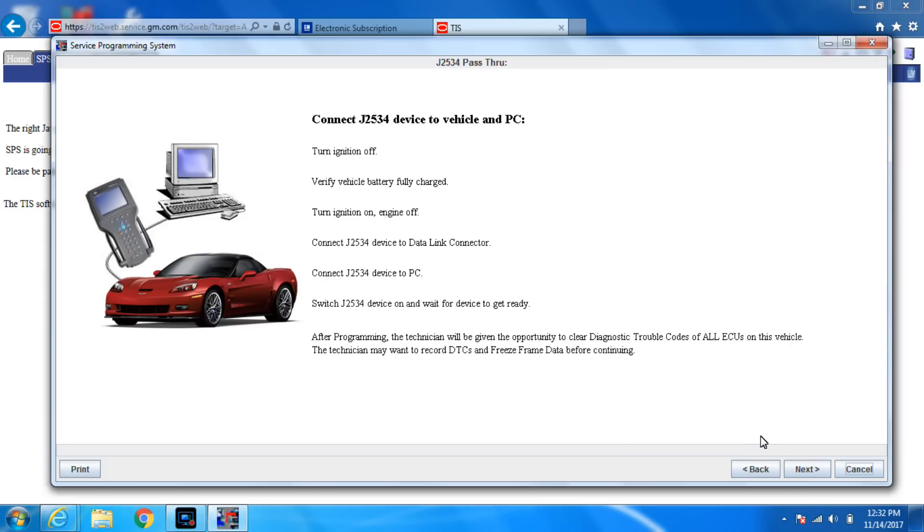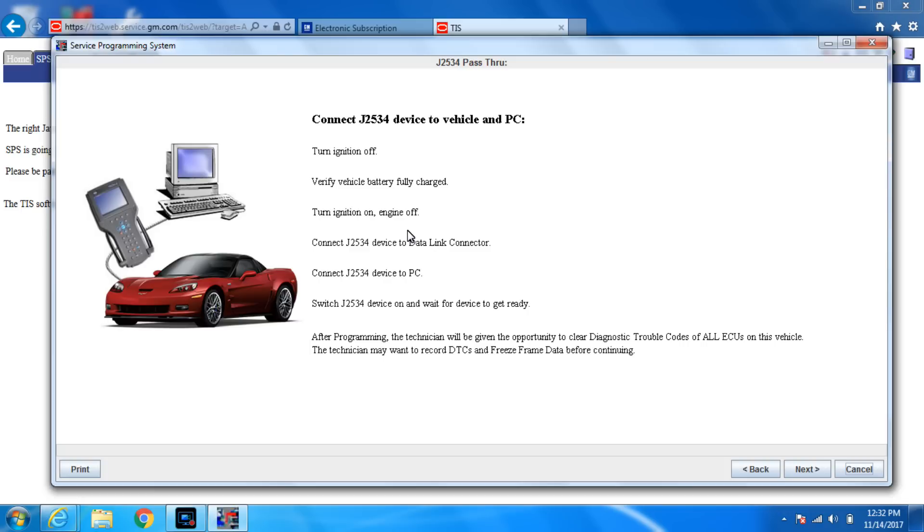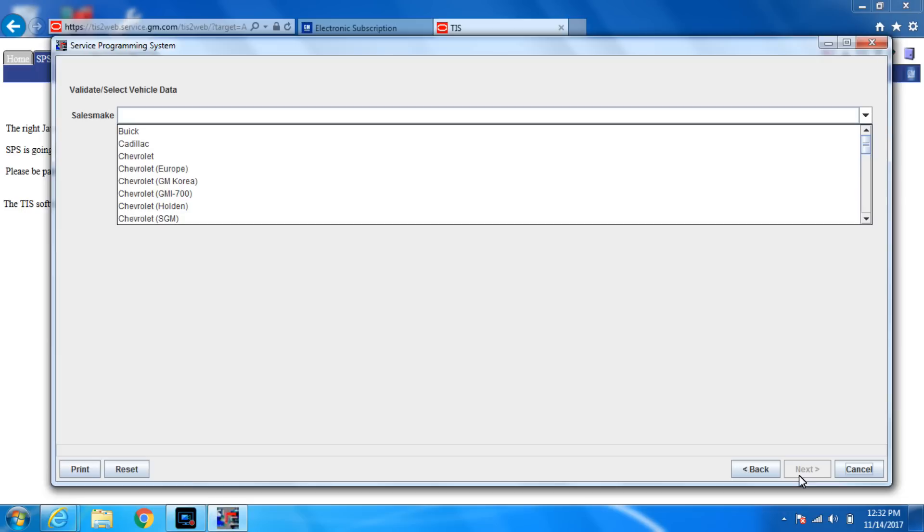Turn the ignition off. Verify if vehicle battery is fully charged. I have a maintainer on it so it doesn't really matter. Engine off, we have that. The dashboard's on. We've connected all the J2534 stuff so hit next.